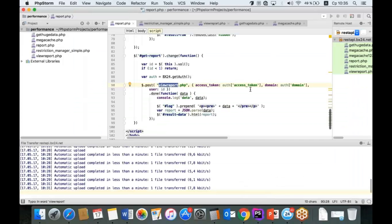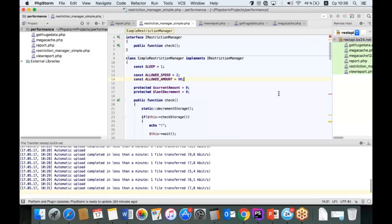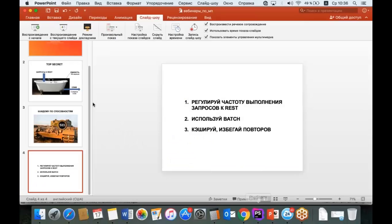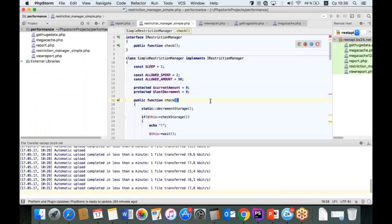Можно сделать более умный менеджер очереди — Максим Сидоренко сделал прекрасный пример, я его рекомендую всем к использованию. Это готовый класс SimpleRestrictionManager, который управляет вот этой самой ванной. Он позволяет не ограничивать себя жёсткими паузами — никто не мешает заполнять ванну по пять или пятнадцать запросов в секунду, если нужно. Наша задача — следить, чтобы через край не переливало, и для этого этот менеджер подойдёт намного лучше, чем просто sleep.